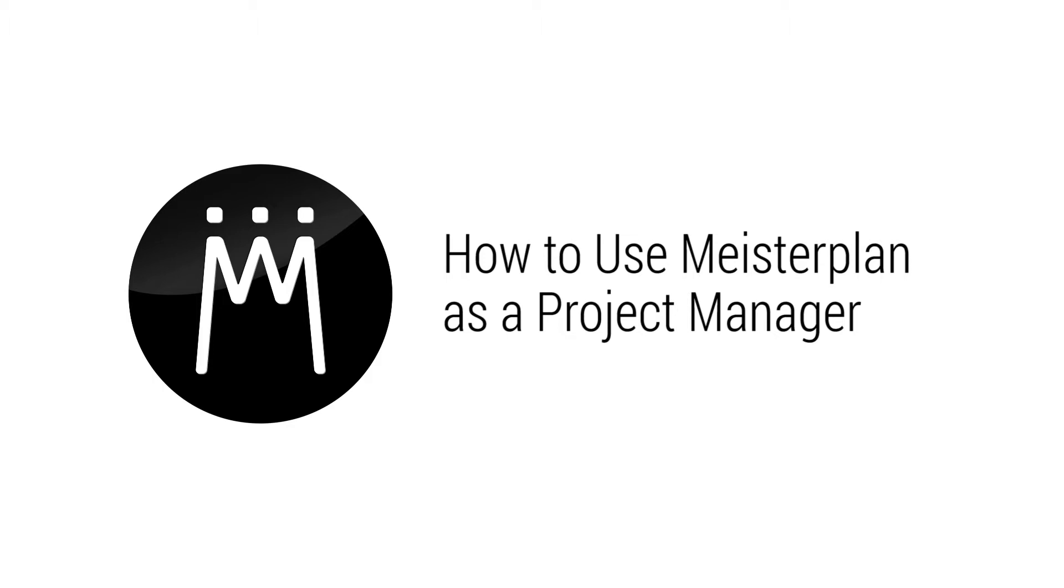Hello, and welcome to Meisterplan. As a project manager, I'd like to show you how you can use Meisterplan to give management visibility into the status and needs of your projects.